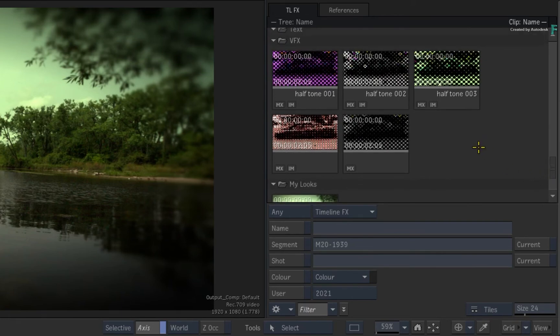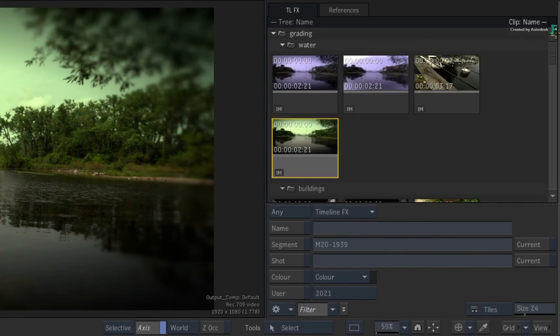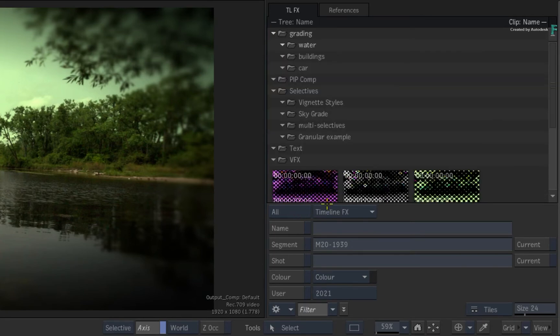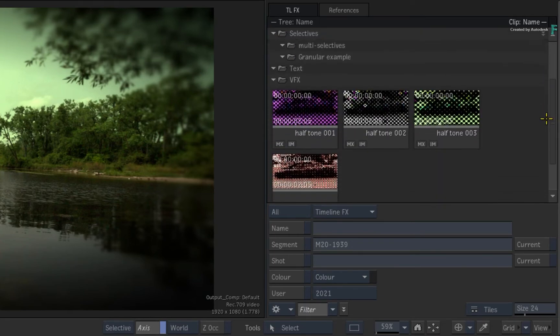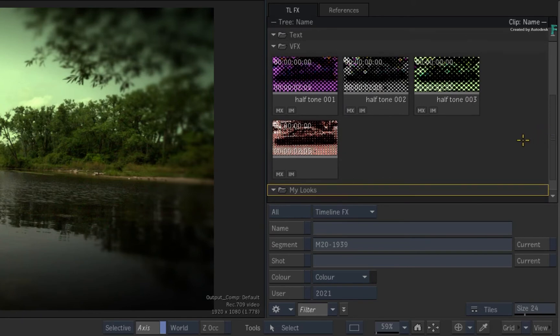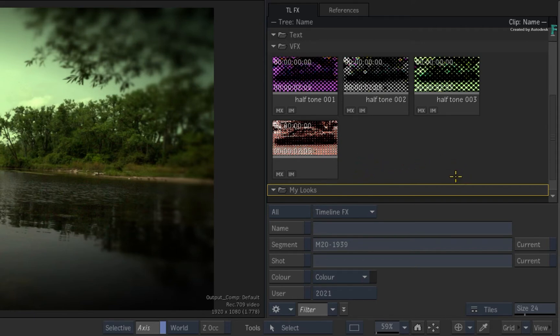If you want to filter this down further, you can switch the TimelineFX filtering from Any to All, and only the TimelineFX set-ups containing both TimelineFX will be displayed. So this allows you to be loose or strict with TimelineFX filtering.